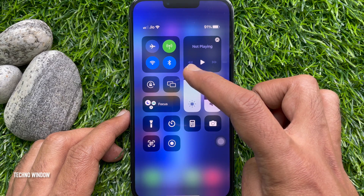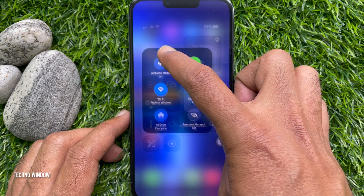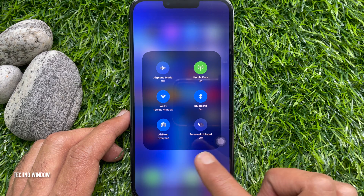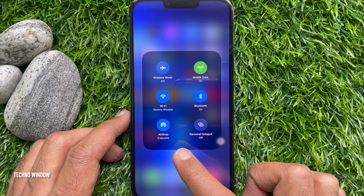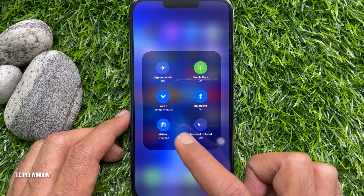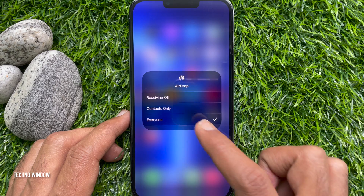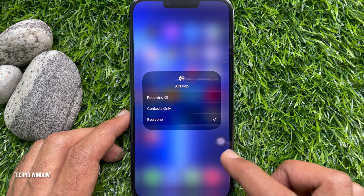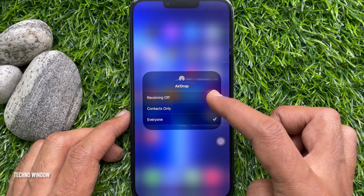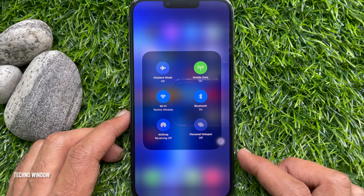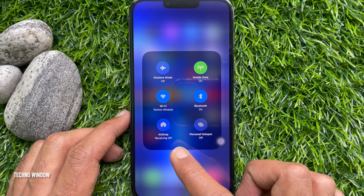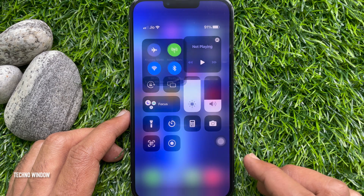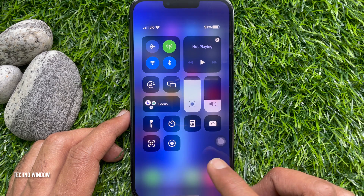Press and hold on the network section. Once the network section expands, you will see AirDrop. Tap on the AirDrop icon. Tap Receiving Off so that no one will see your device when using AirDrop. That's it. AirDrop is turned off.